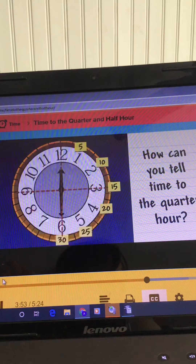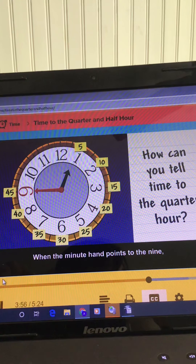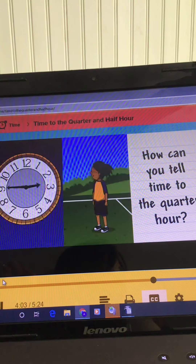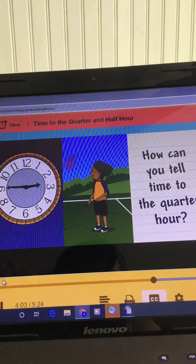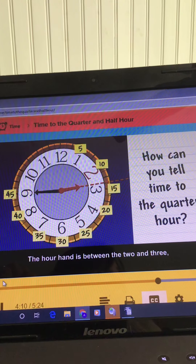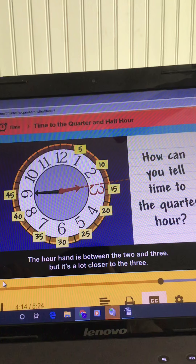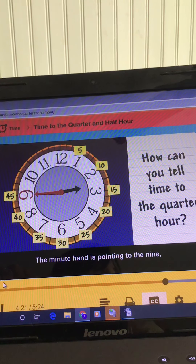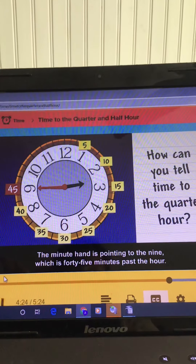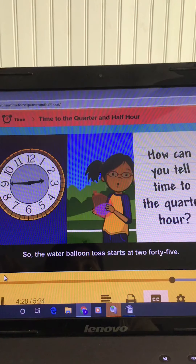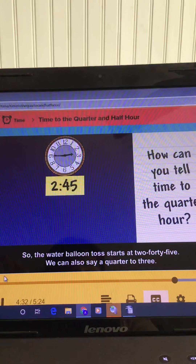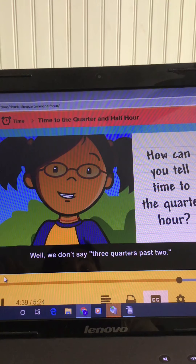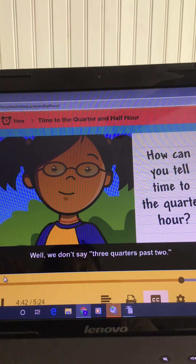When the minute hand points to the nine, it's three quarters past the hour, or forty-five minutes past the hour. The hour hand is between the two and three, but it's a lot closer to the three, so you know the time is close to three o'clock. The minute hand is pointing to the nine, which is forty-five minutes past the hour. So the water balloon toss starts at two-forty-five. We can also say a quarter to three — it's a lot easier to say that it's a quarter to the next hour.